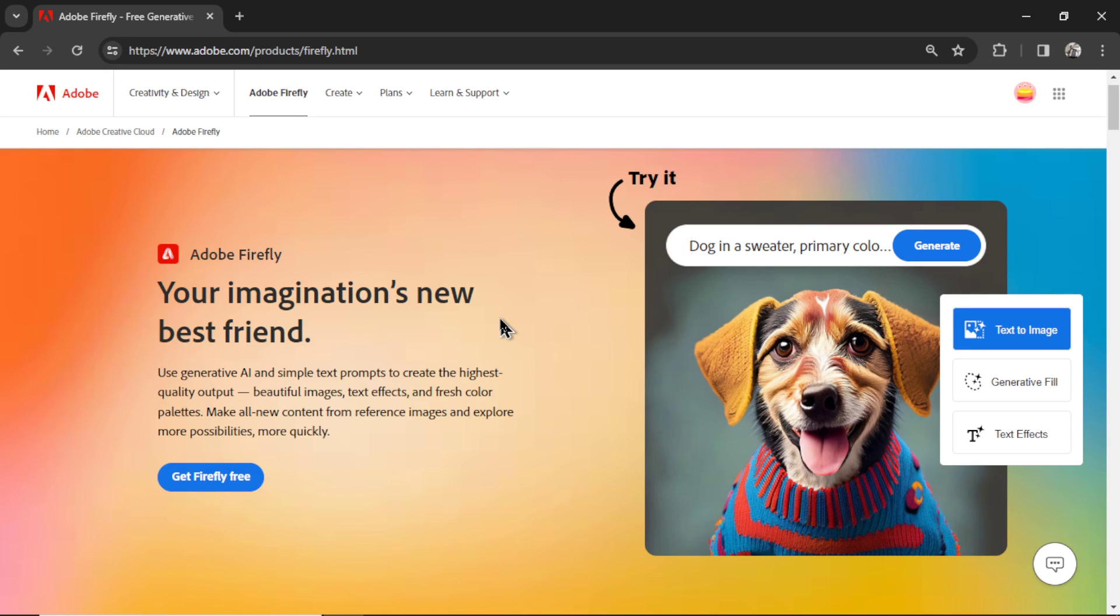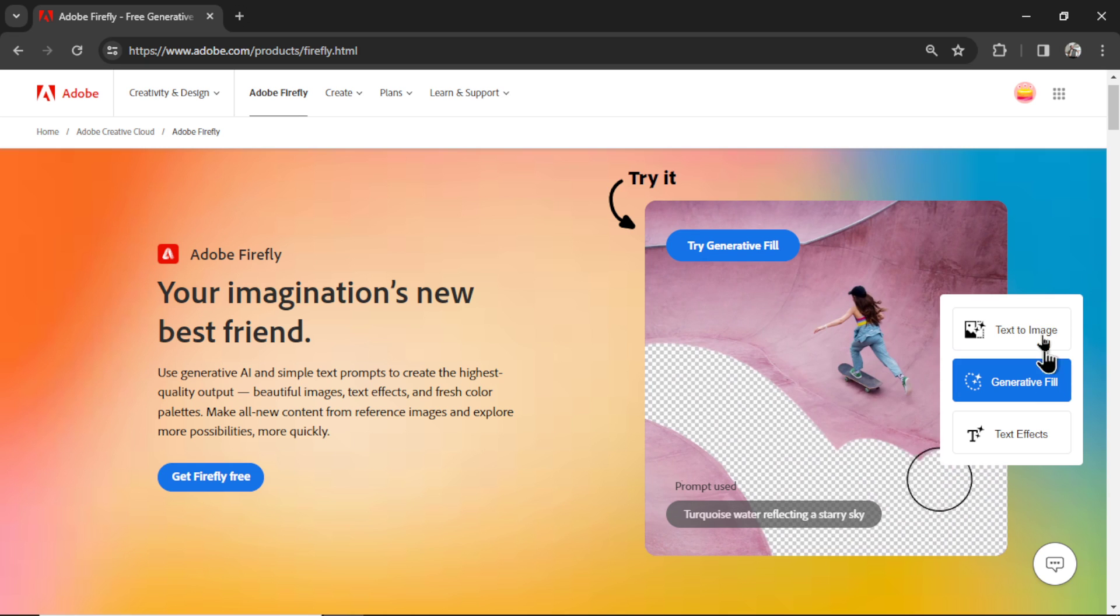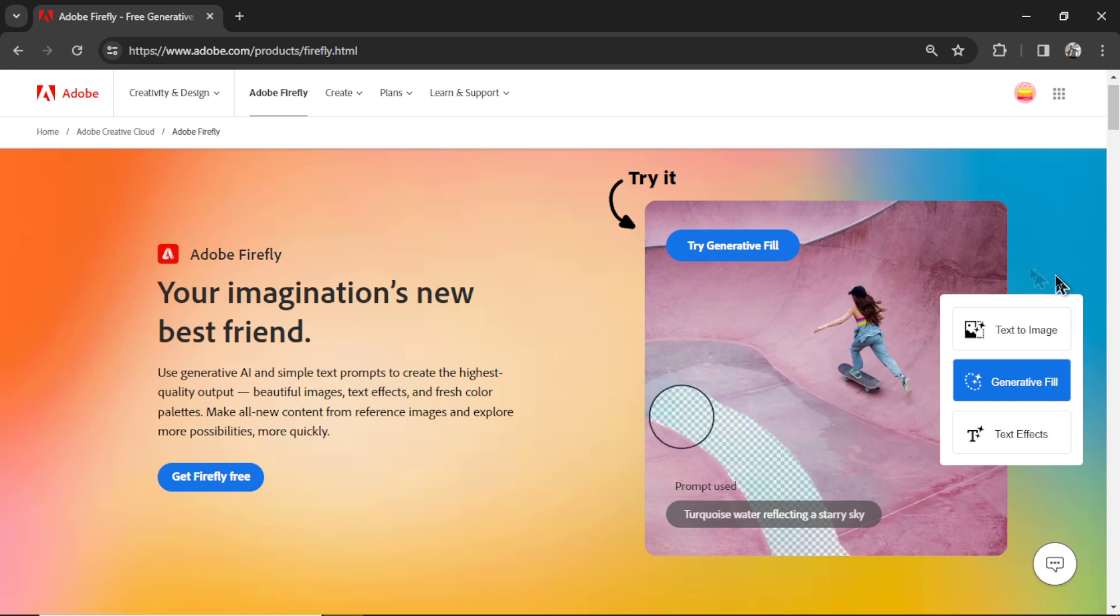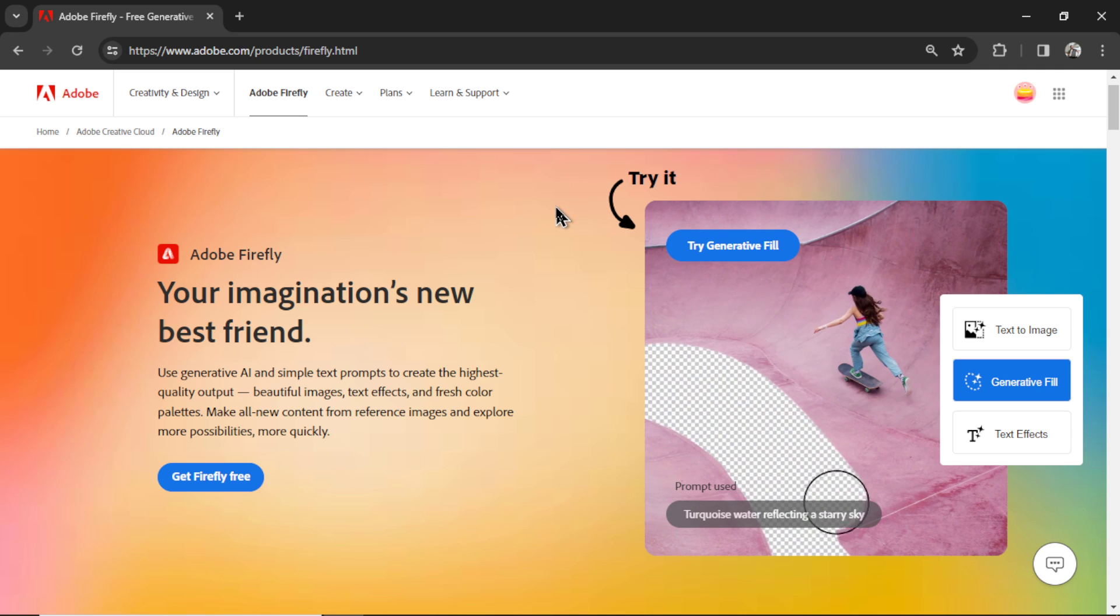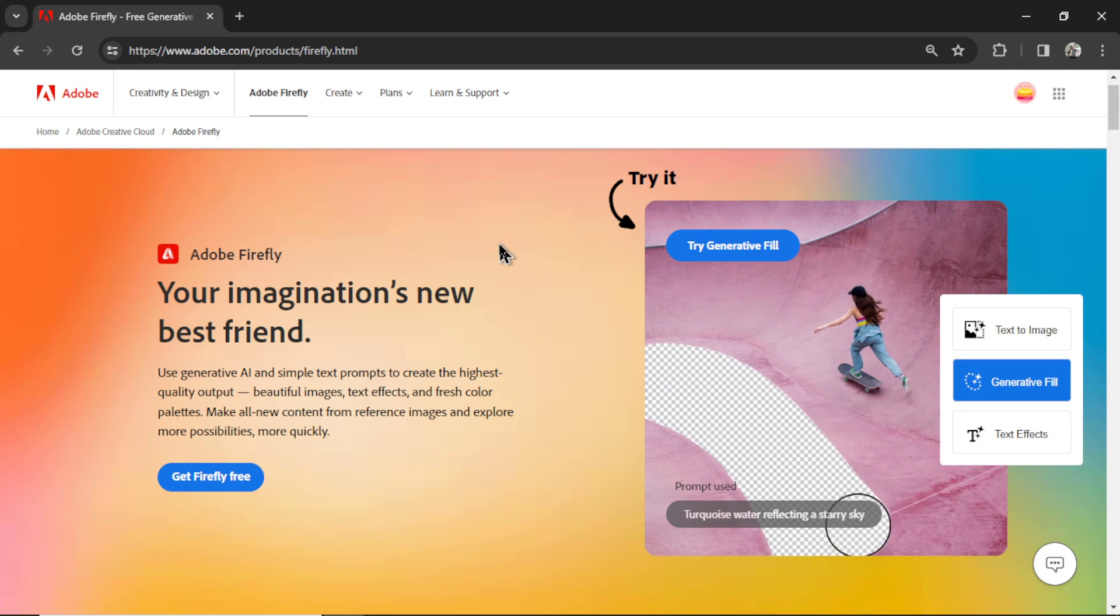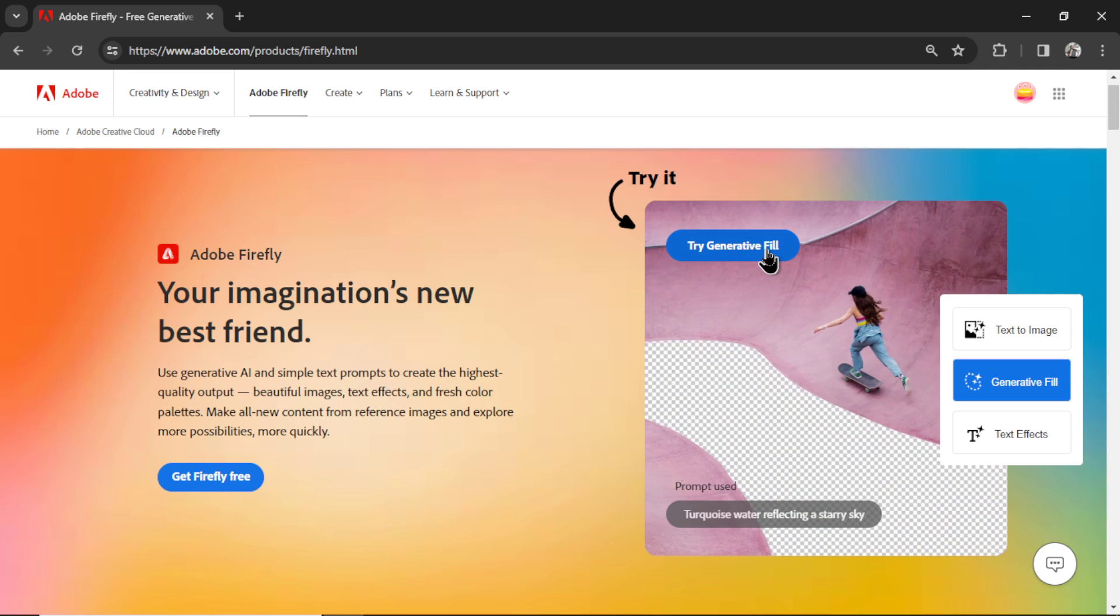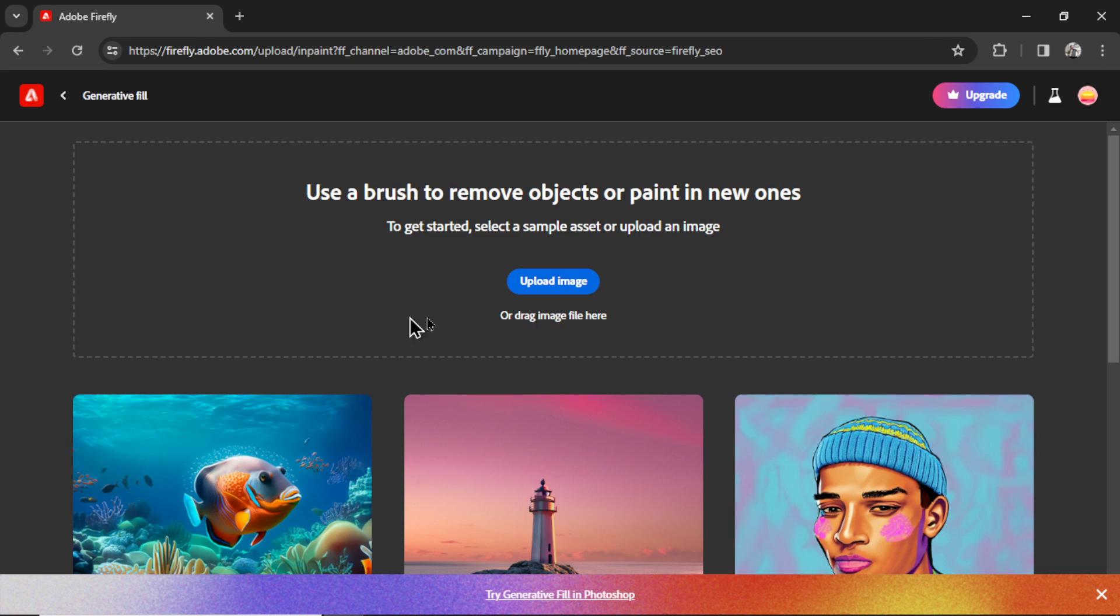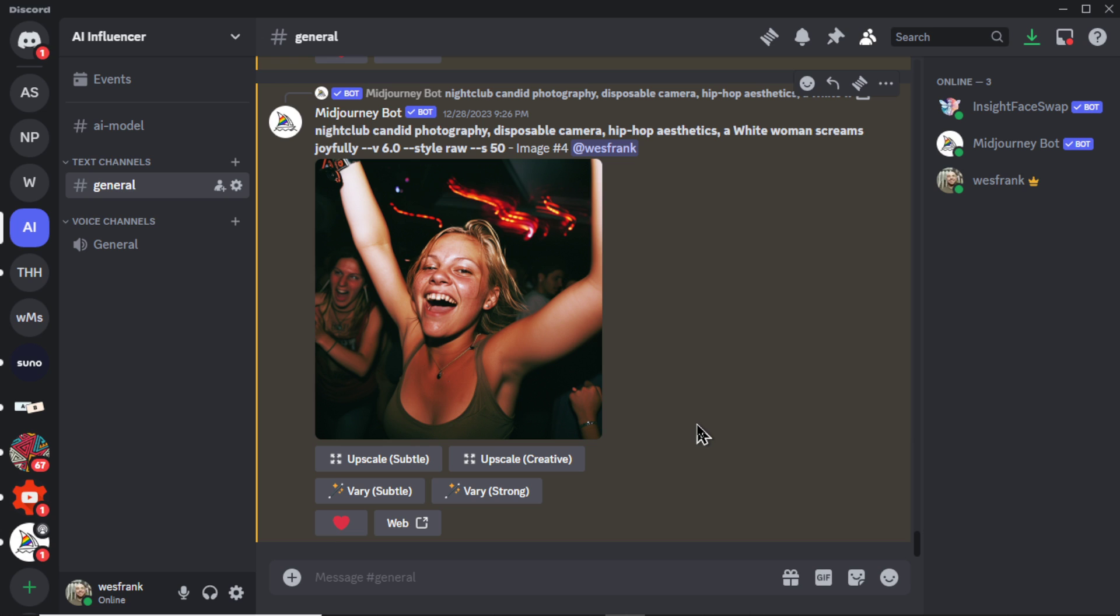Okay, the first option is Adobe Firefly. We're going to be using what's called the Generative AI Fill Tool. So on their website, you can create a new account. I'm going to click Try Generative Fill and it'll bring you to this page. Now we need to upload an image, preferably of our AI model, and then change the clothing.